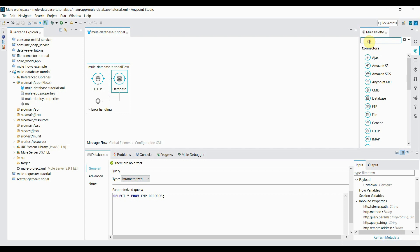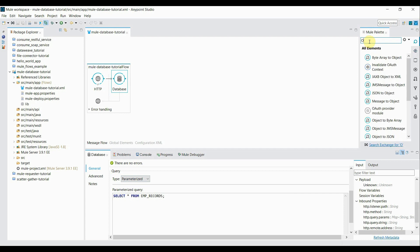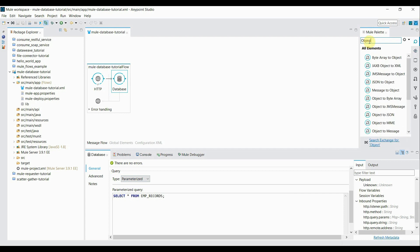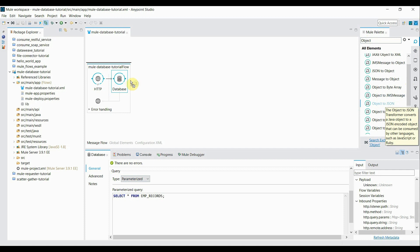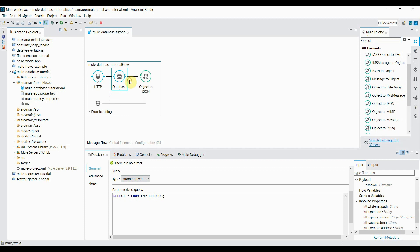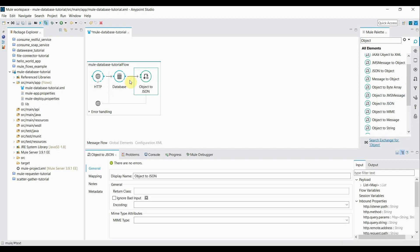So we have readymade transformers available like object to JSON, object to string. So I'm going to use object to JSON one. I click it, append it to my database connector.